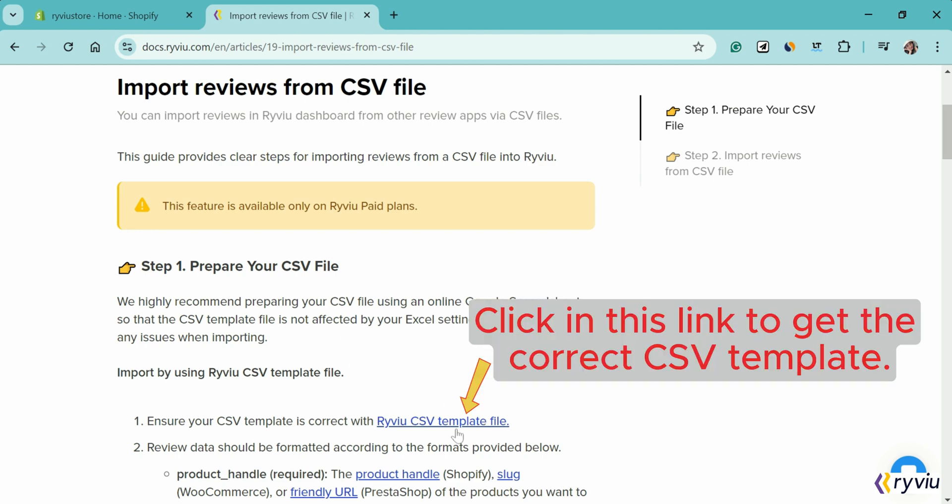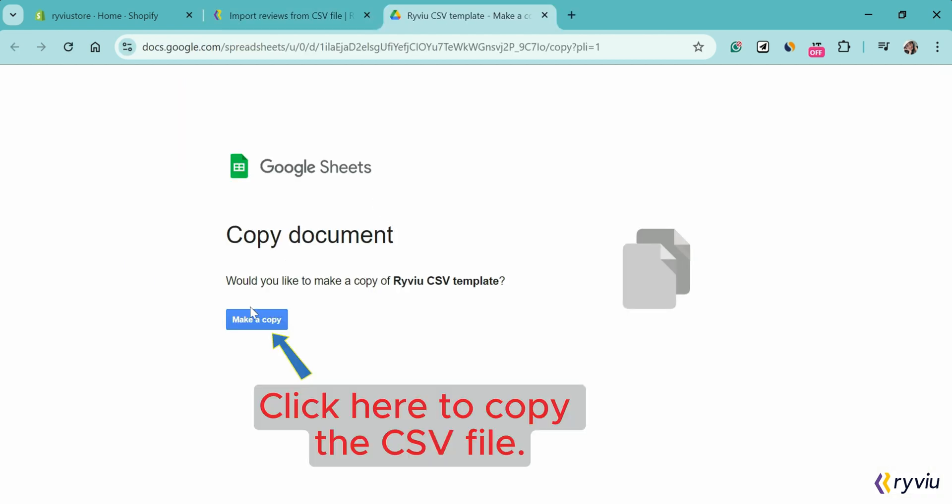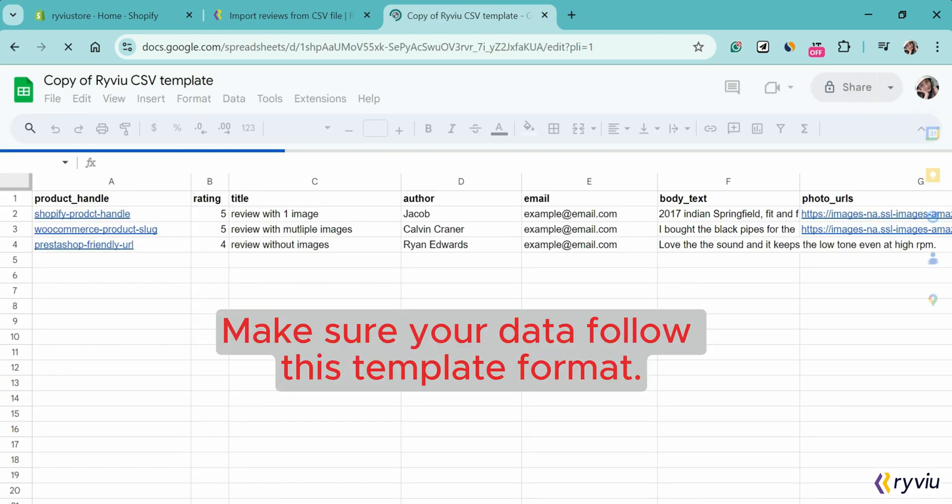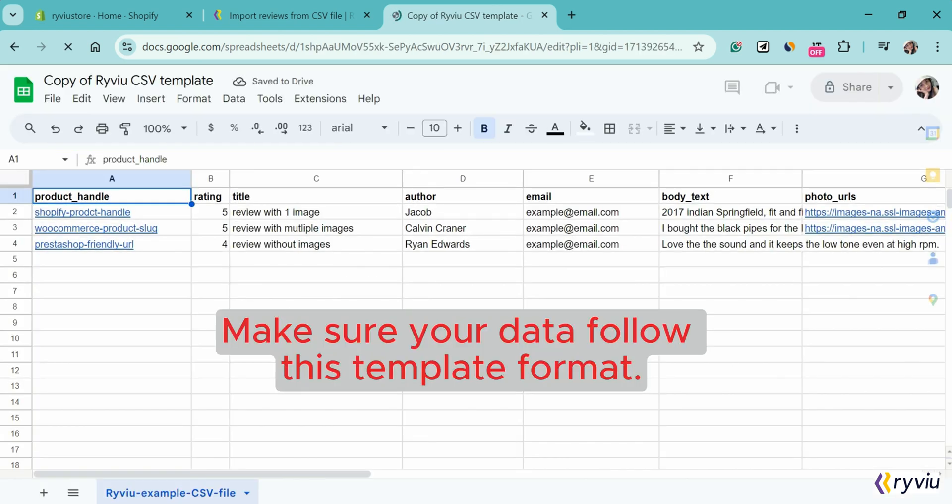First, copy our CSV template. Now you need to make sure the data is formatted as below.